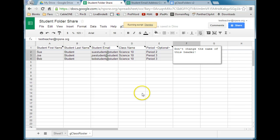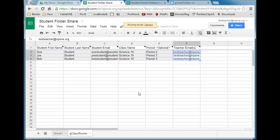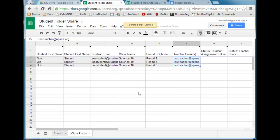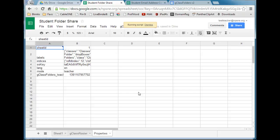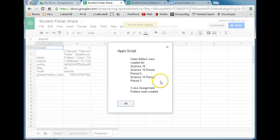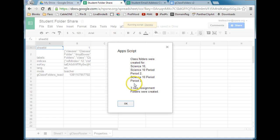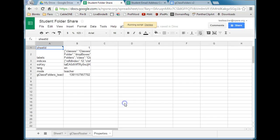Go ahead and click on that. It will run the script and add some additional columns and a new sheet in your spreadsheet. When it's done, it will tell you how many folders and shares it created. We can see here: class folders were created for Science 10, Science 10 Period 2, Period 3, and 3 new assignment folders were created. Go ahead and click OK.